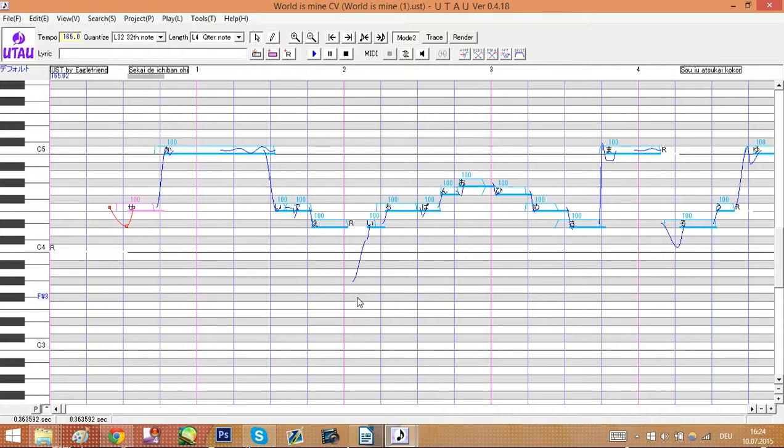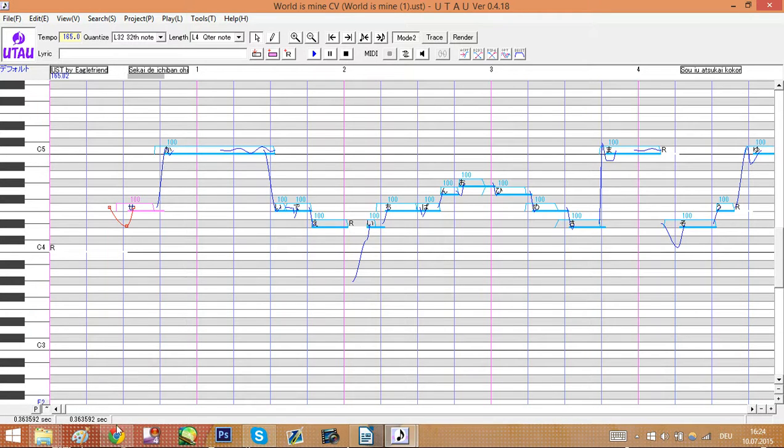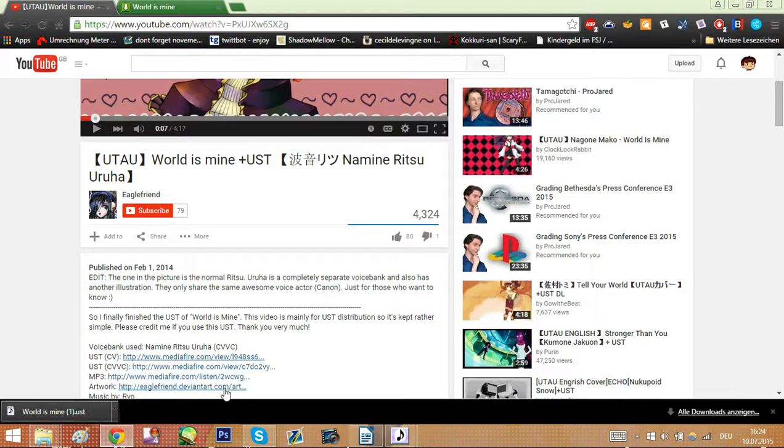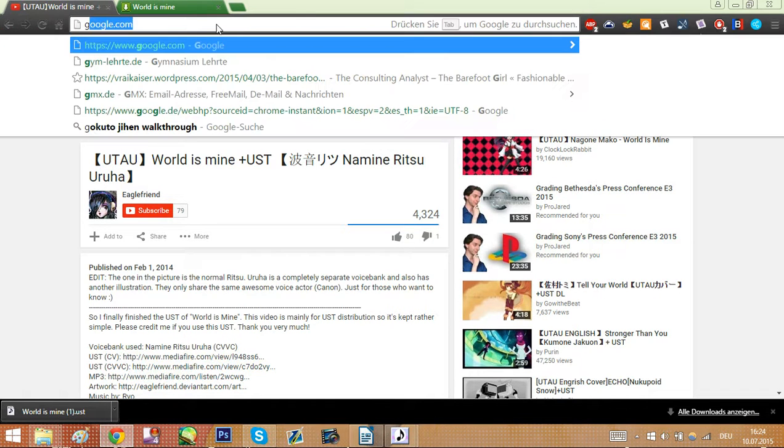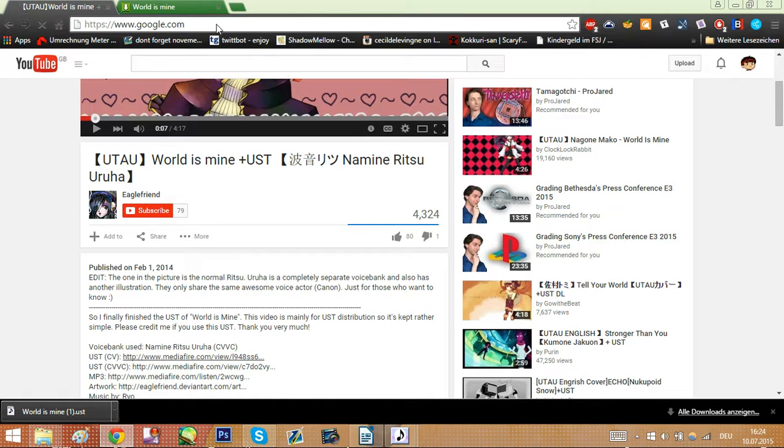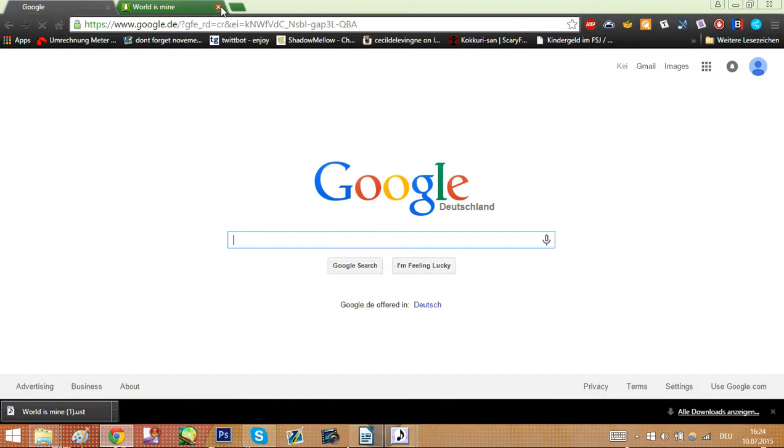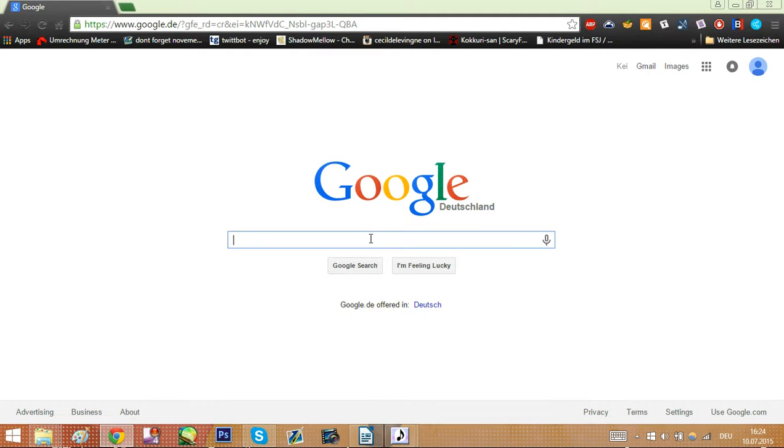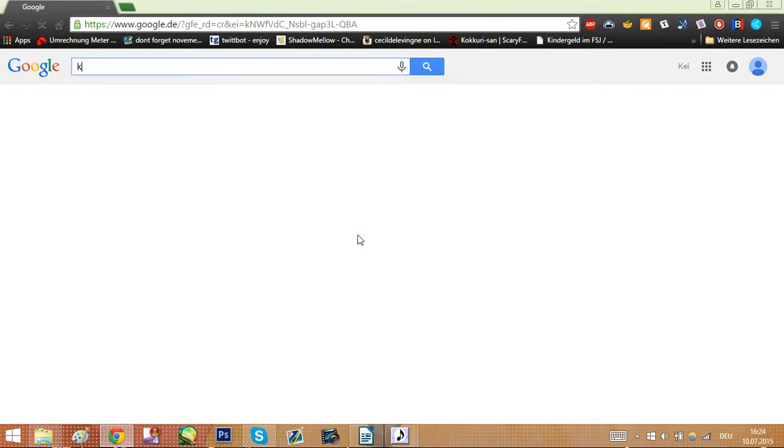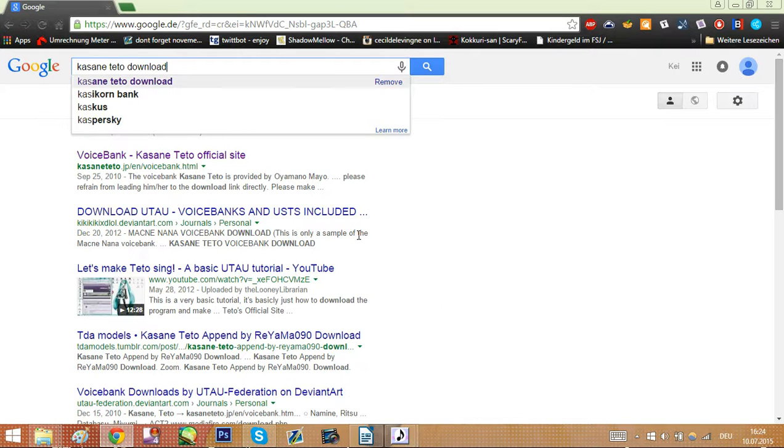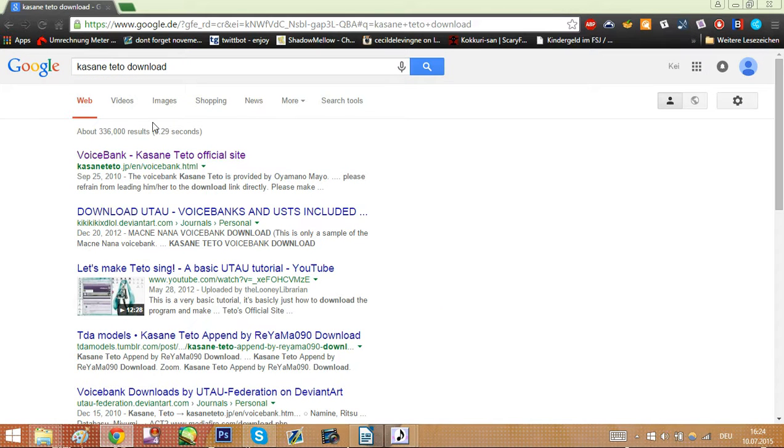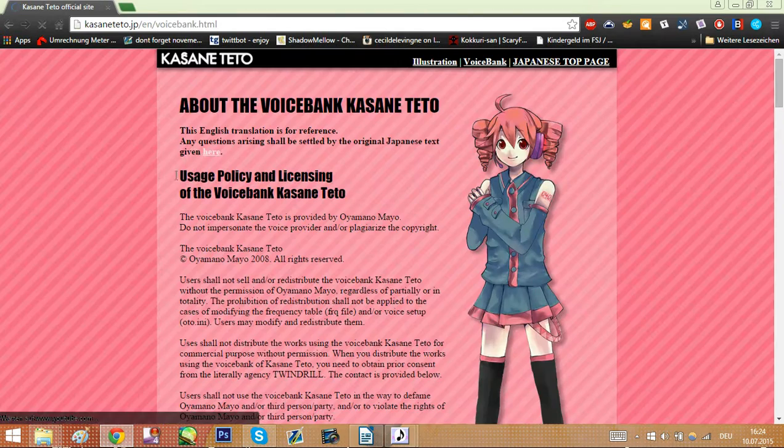Now since you do probably want another voice bank, let's just take the popular one like Teto Kasane. Chances are you already heard of her. Now go back to Google. Close this and this since you don't need it anymore. And just Google Kasane Teto download. The first thing you will see is the official website. So click on it.